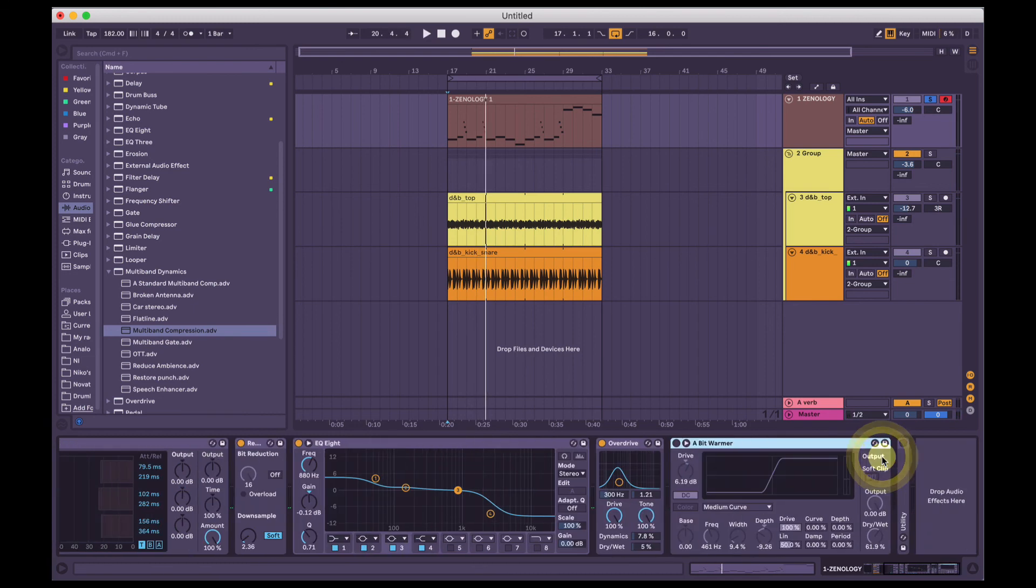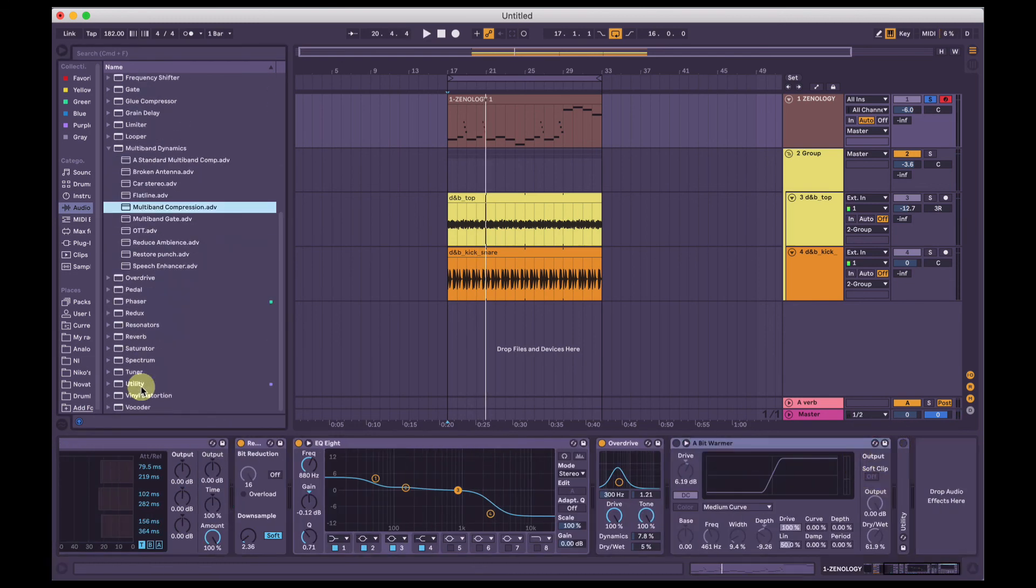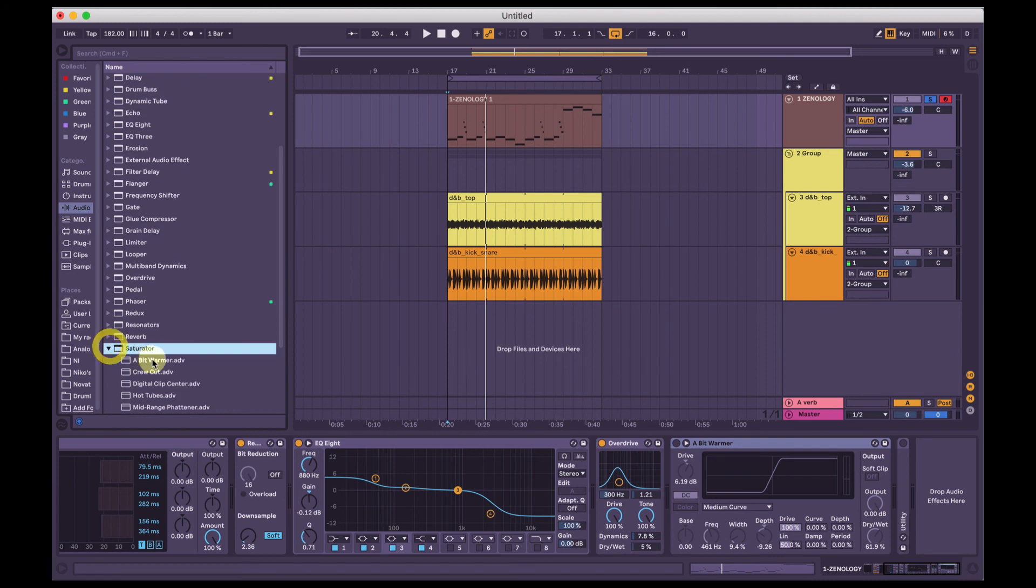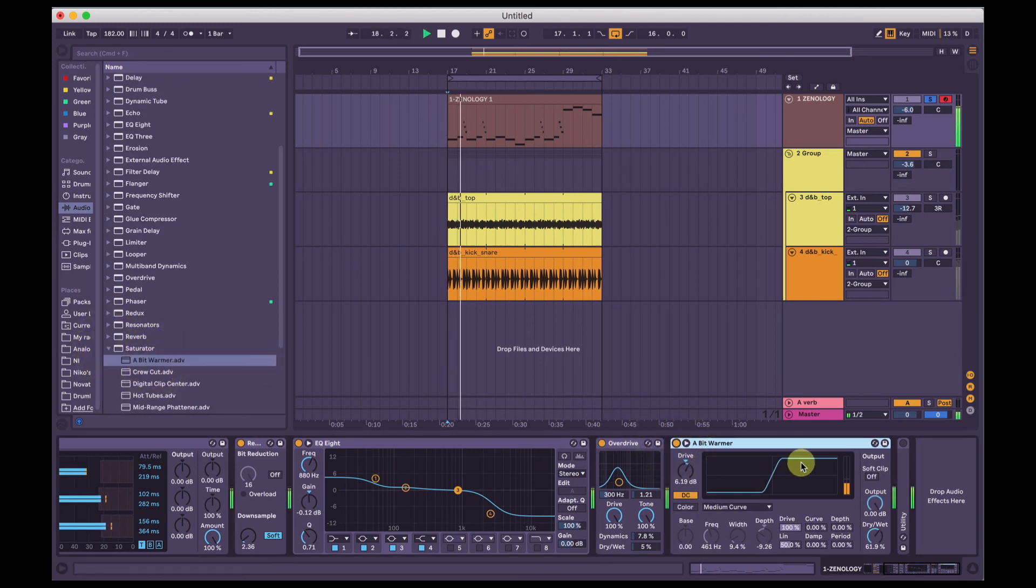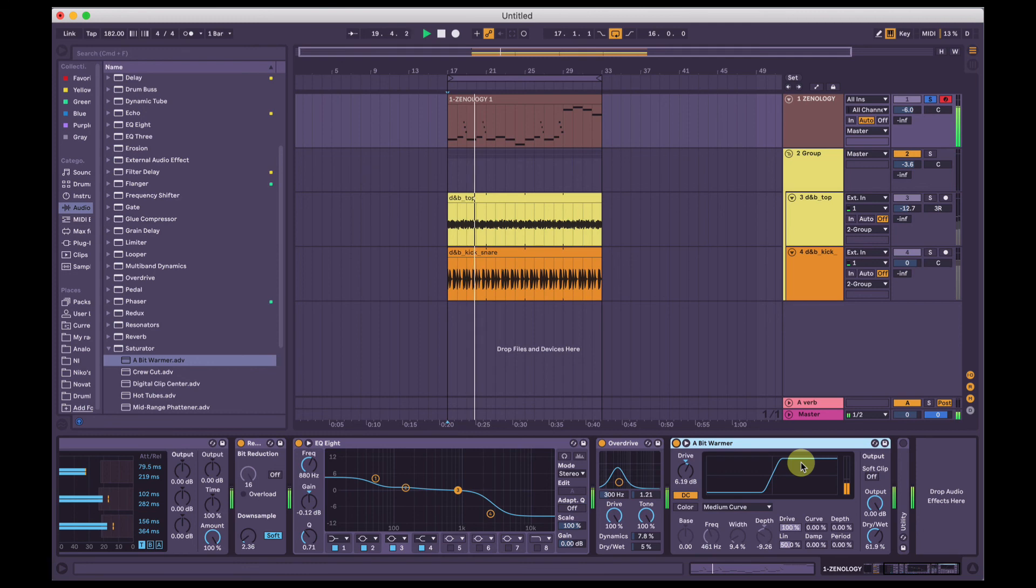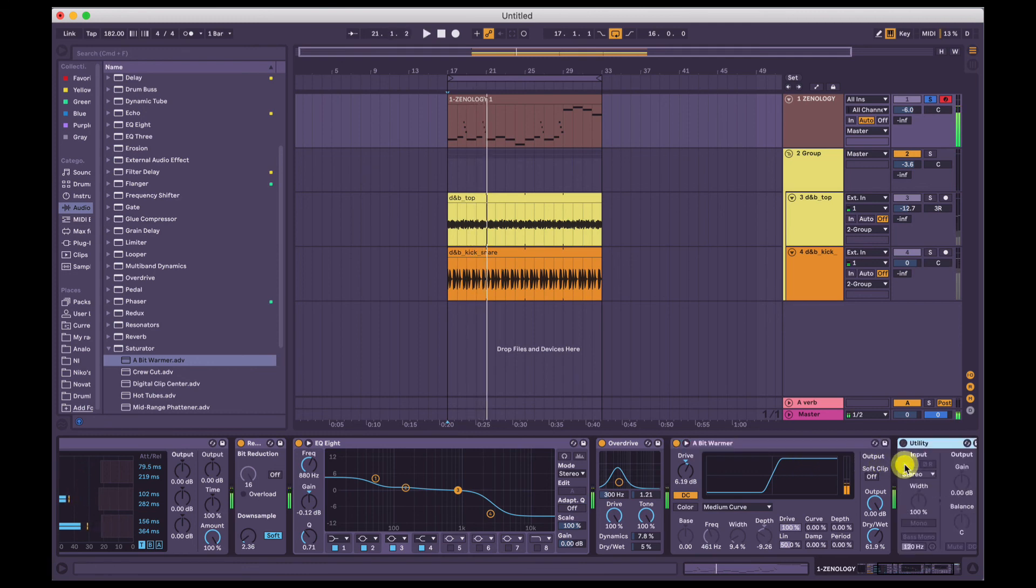Then my favorite preset, the saturator preset. A bit warmer. Thanks for watching.